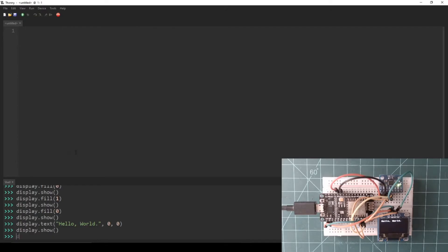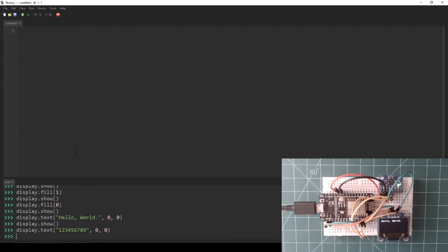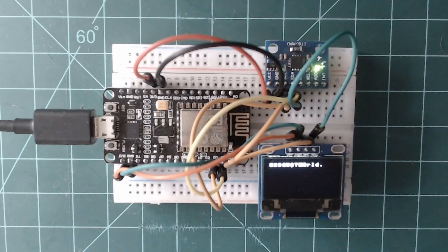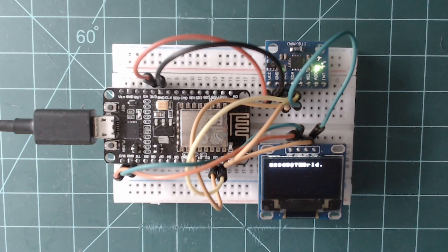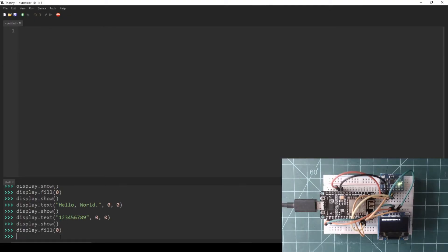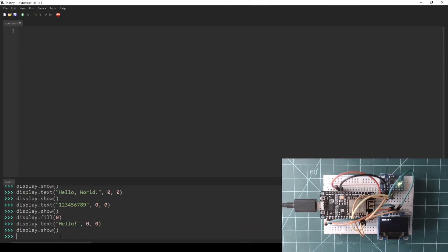The last thing that I want to demonstrate with the display is the importance of clearing it. If I display more text at the same location and call show, you will see that the resulting output is overlapping text. This is why it is important to remember to call the fill function with a 0 parameter to clear the display.